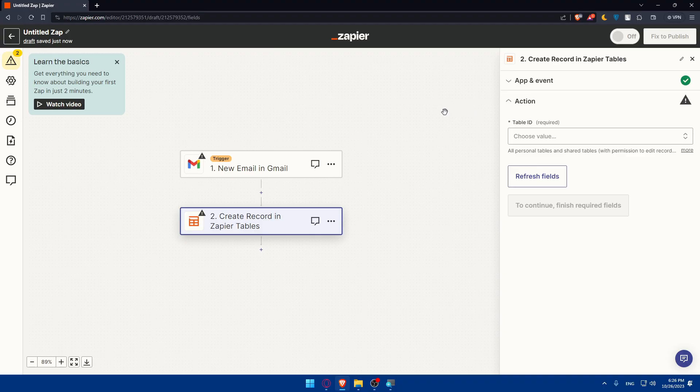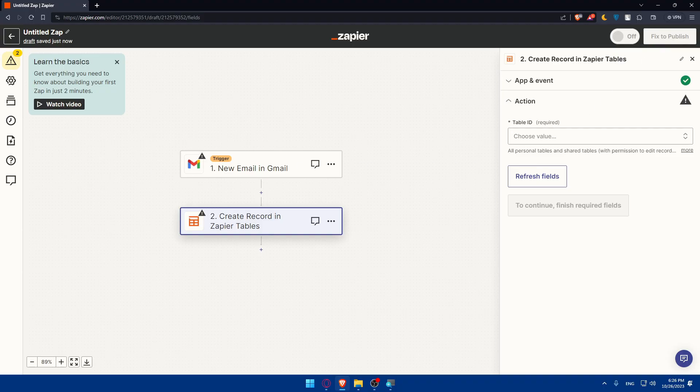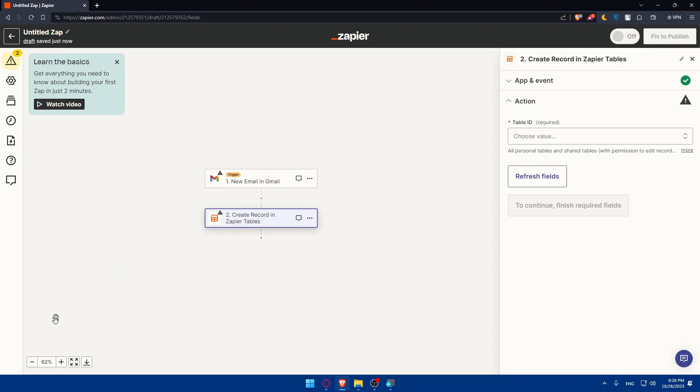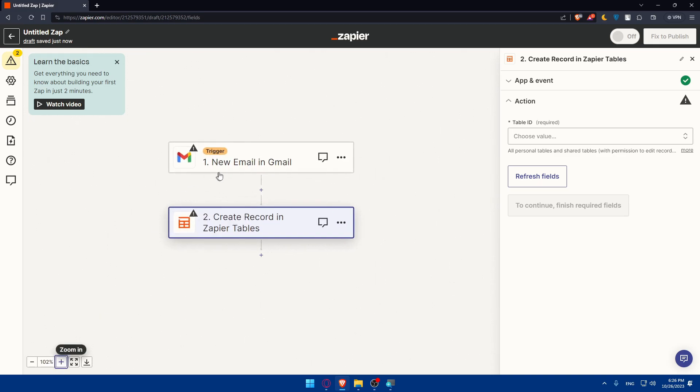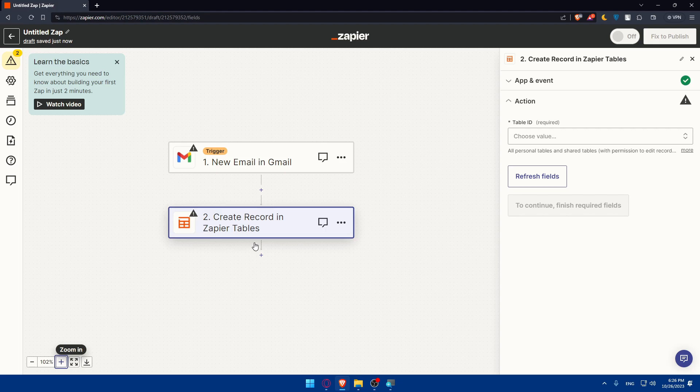If you test it, test the entire workflow to ensure everything is working as expected. If everything is working as expected, you can turn it on and even fix it to publish. That's going to be it. Just as a recap, you can simply choose the trigger, trigger event, then choose the action that will be done and the action event. And you'll be good to go.